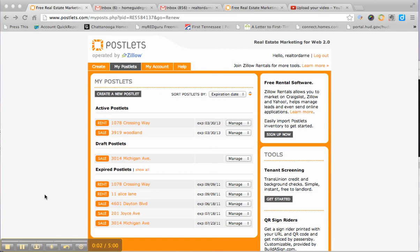Hey everybody, it's Darren Ridgely with the Home Guide Group again. A minute ago we showed you how to create a Postlets account and then actually create your listing in Postlets. Now we're going to show you what you'd actually do with that listing.